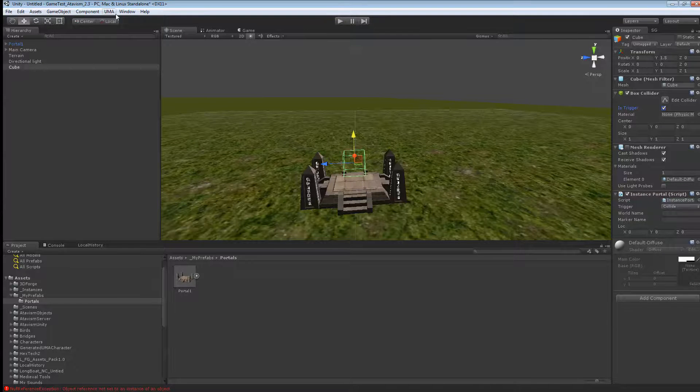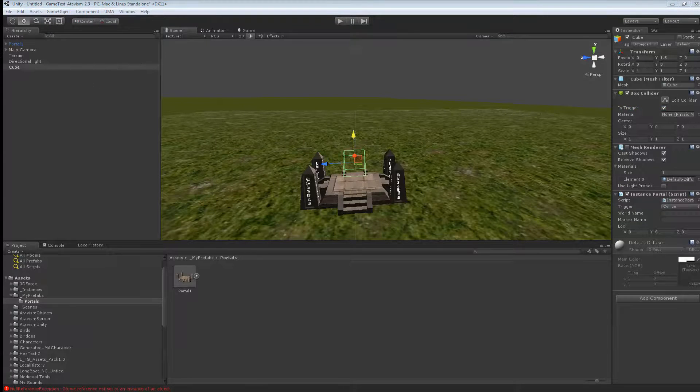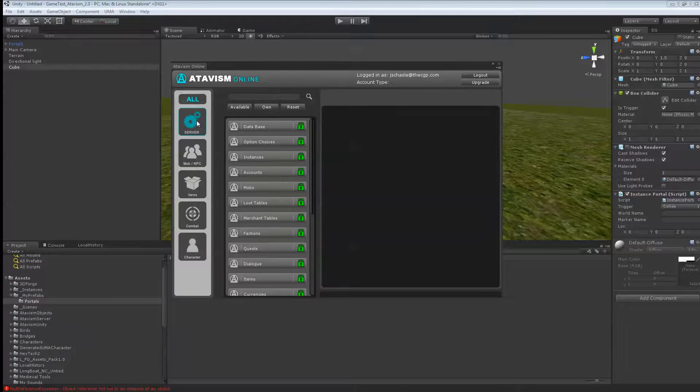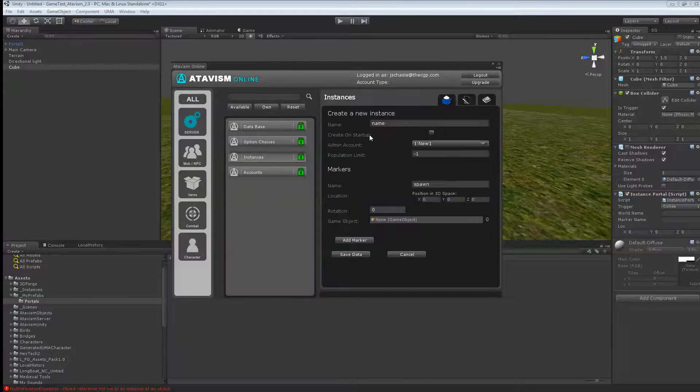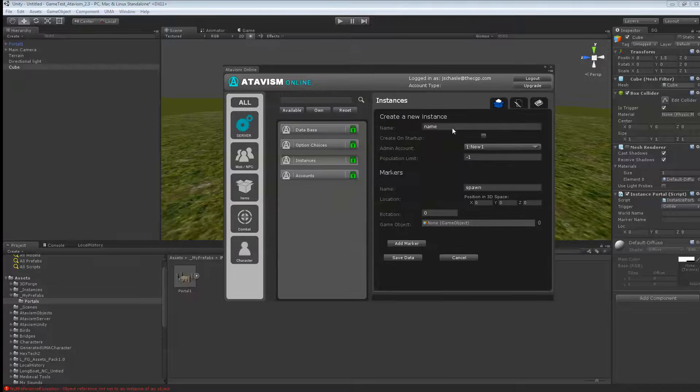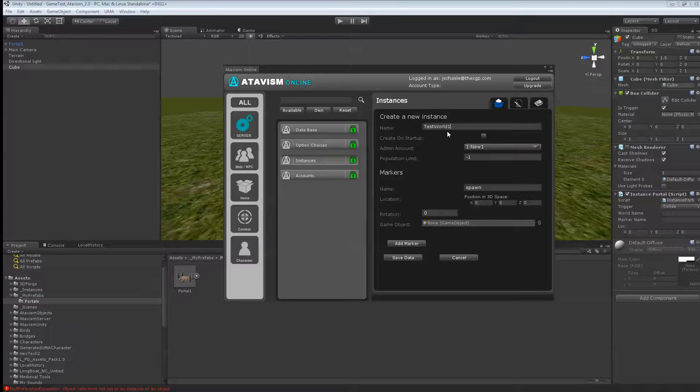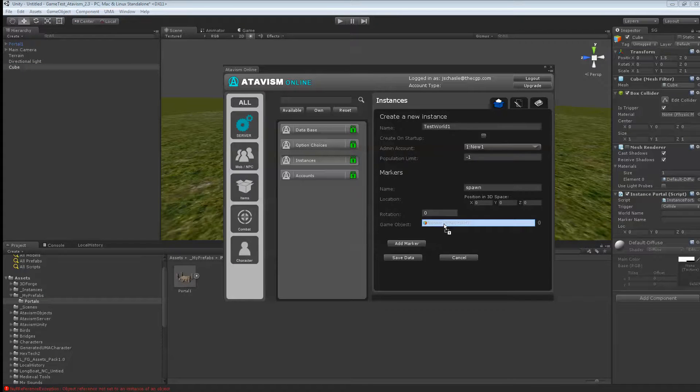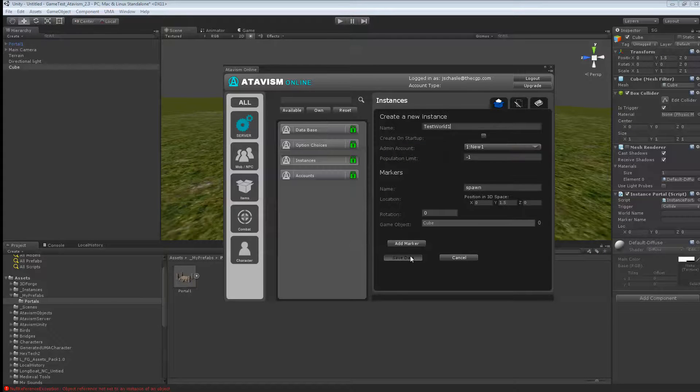Next, what you want to do is open your Atavis plugin. And the server on Instance. A small cut in the video. Sorry, I already had a test world. So I'll name this one test world 1. And we'll drag the cube back in the game object here. So that means that your character will spawn at 0, 1.5 and 0. And just make a save data here.